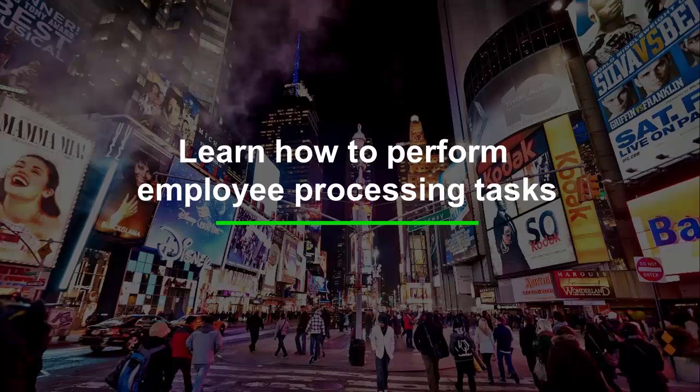Now let's take a look at how to perform processing tasks at the employee level in shop floor tracking. Let's go ahead and take a look at the shop floor portal in action.